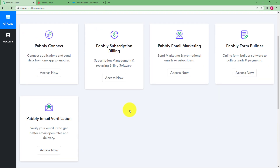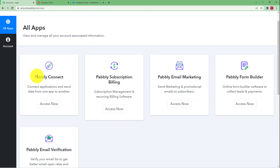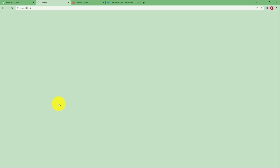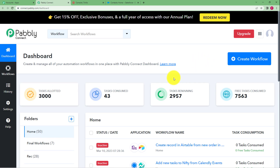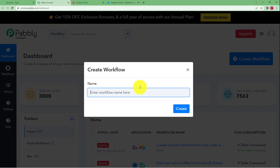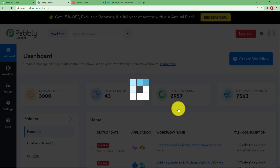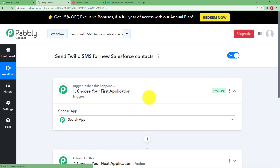Here are the five applications that Pabbly provides. Because we are going to connect two applications, we will be using Pabbly Connect for that purpose. Click on access now and you will reach the dashboard of Pabbly Connect. You will see a big blue button on the right side that says create workflow. Click on that button and give a suitable name to your workflow — I'm naming it 'Send Twilio SMS for new Salesforce contacts.' Click on create and a blank workflow will be created.